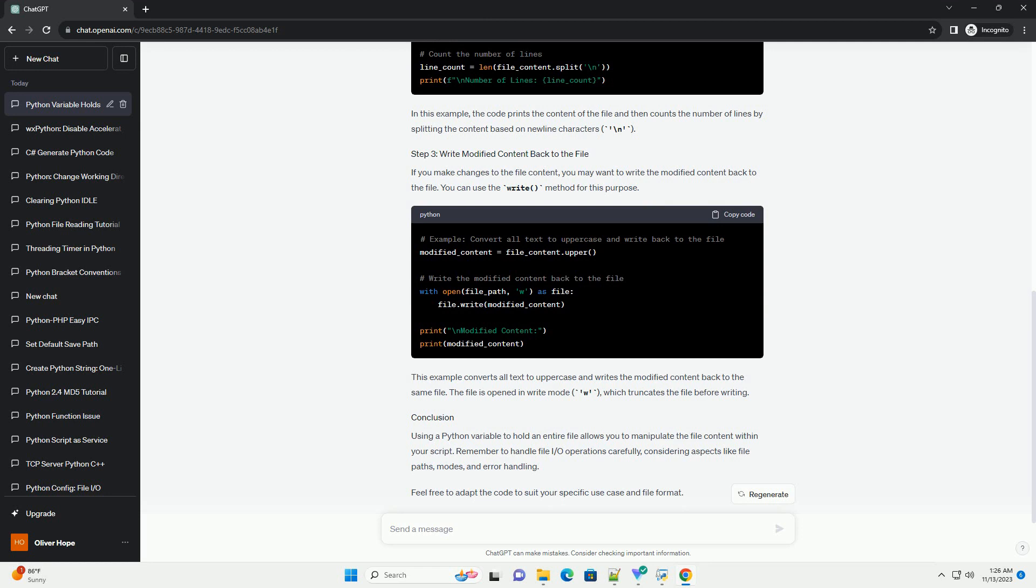Using a Python variable to hold an entire file allows you to manipulate the file content within your script. Remember to handle file I.O. operations carefully, considering aspects like file paths, modes, and error handling.